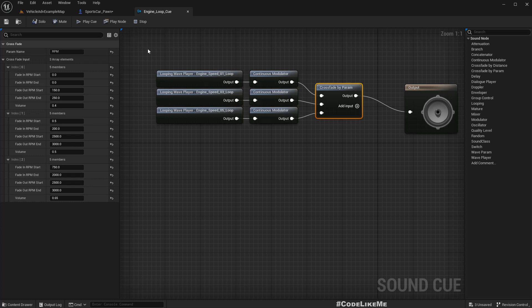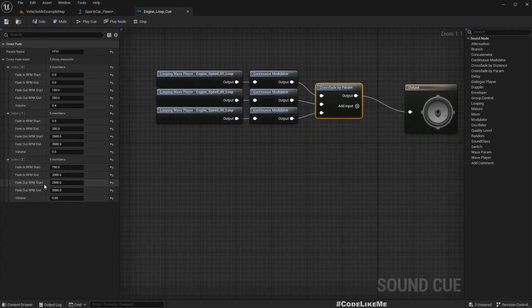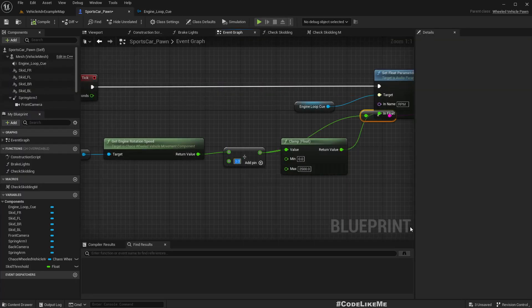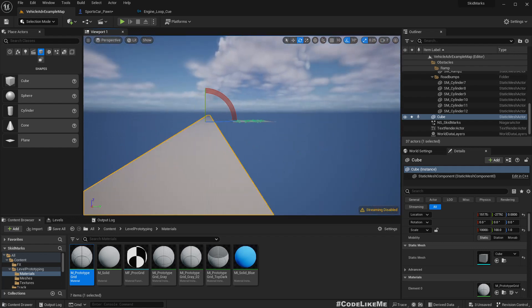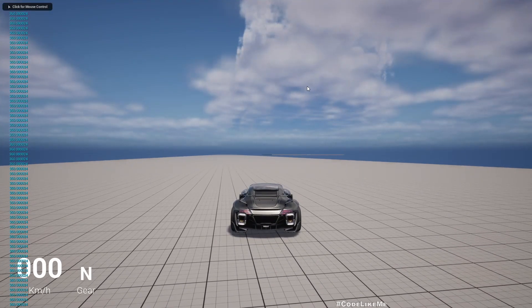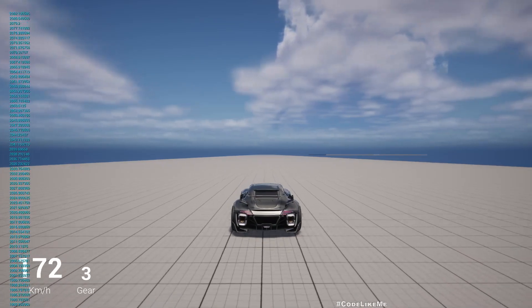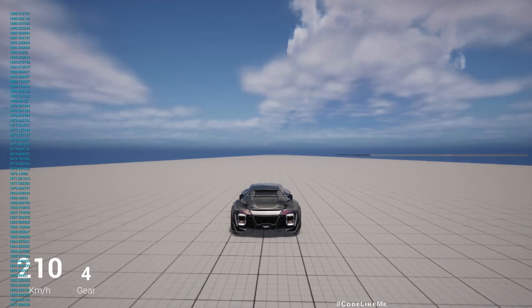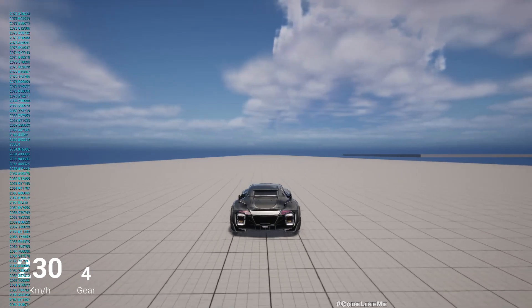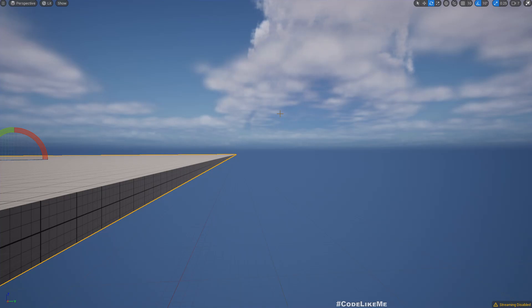We can have more range to get more variation in the sound. Instead of dividing by three, since we can go up to 2500 without an issue, let's divide it by 2.5. We should see more variation now. Right, that's better.